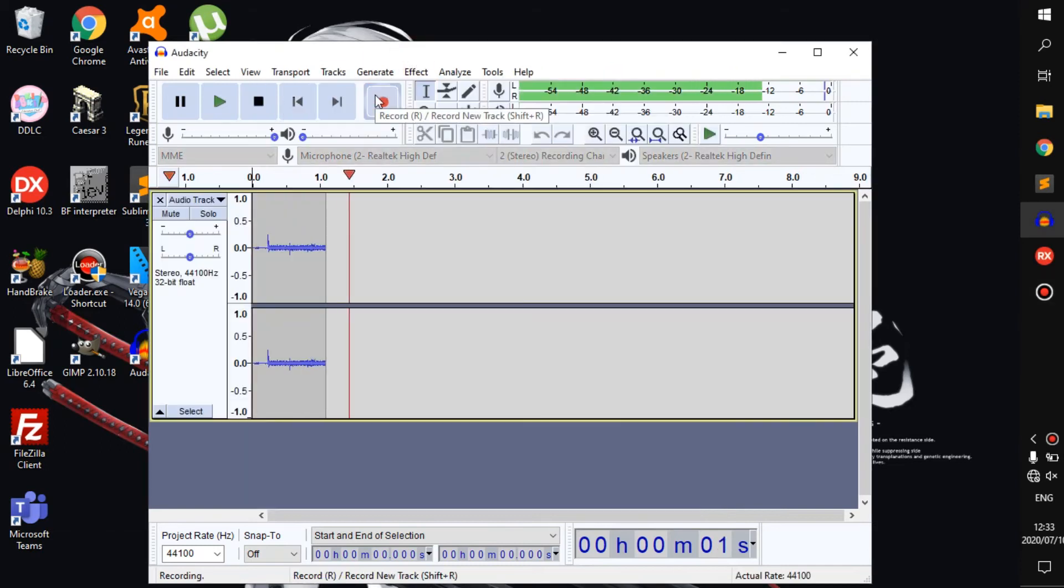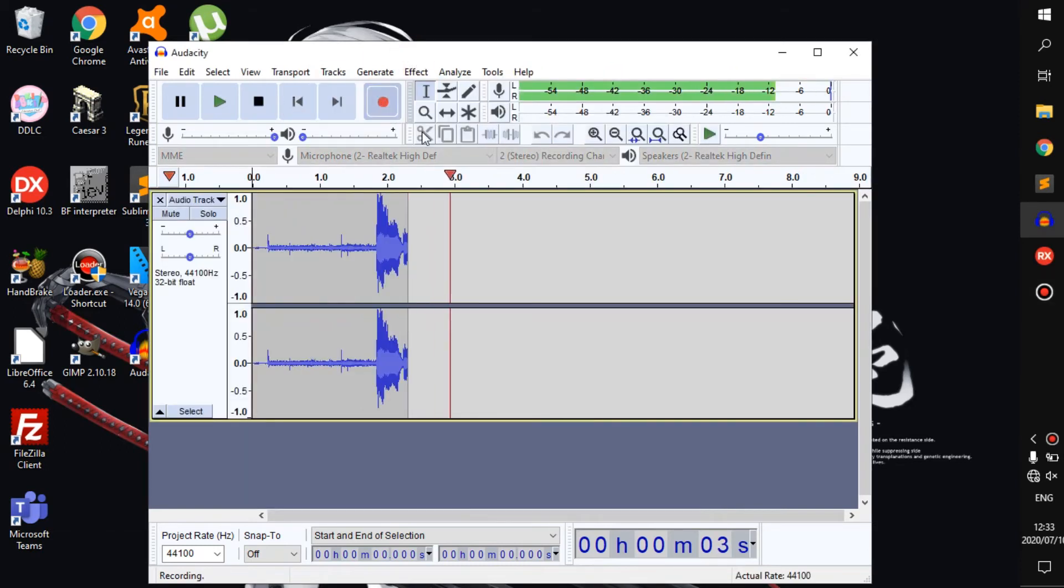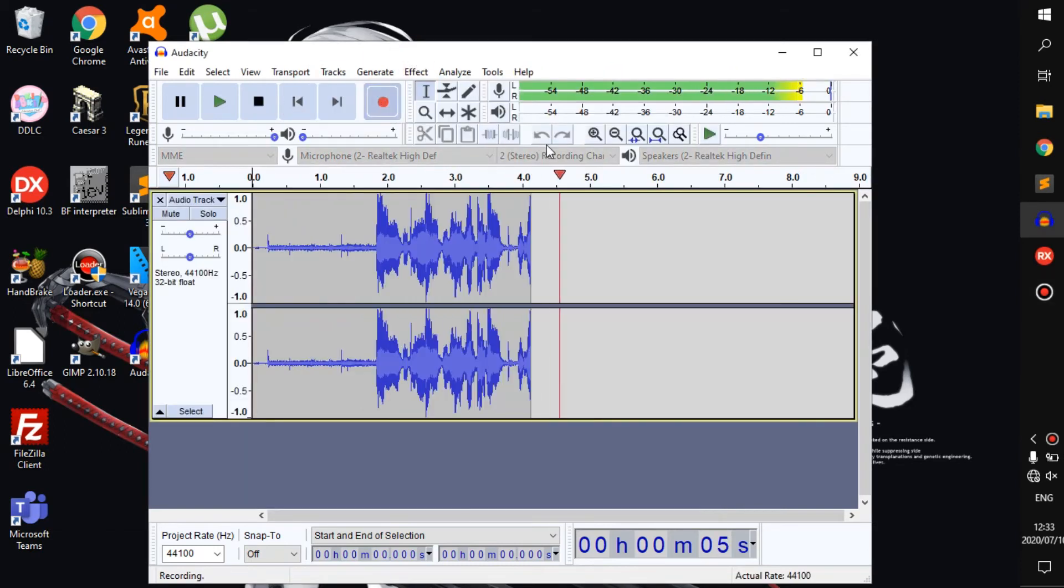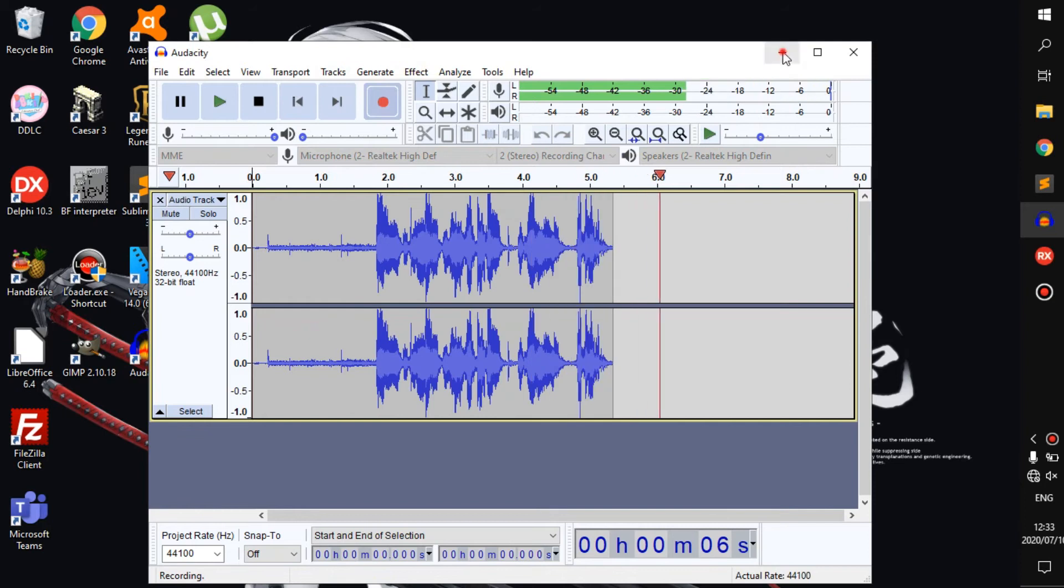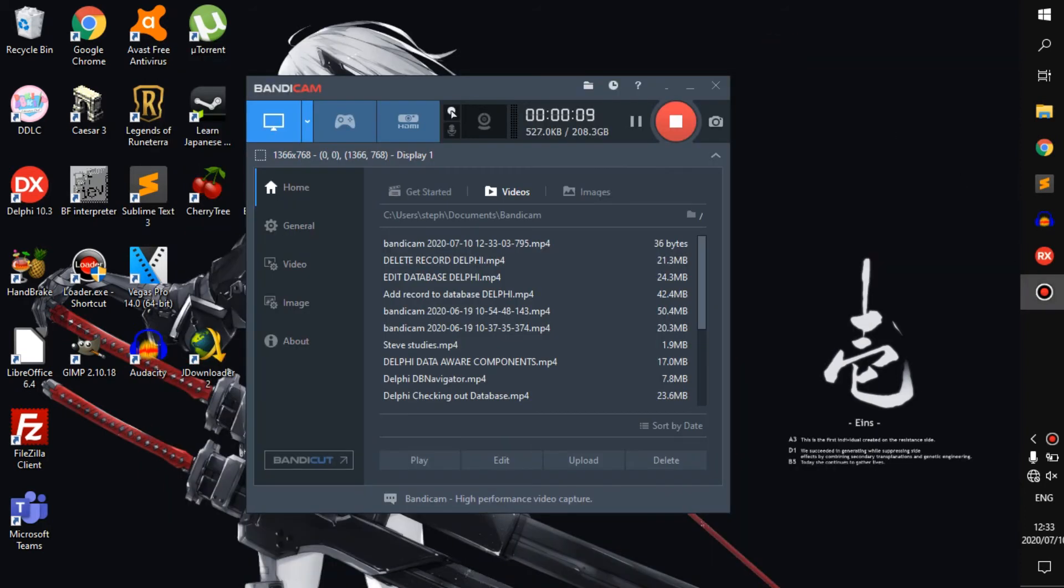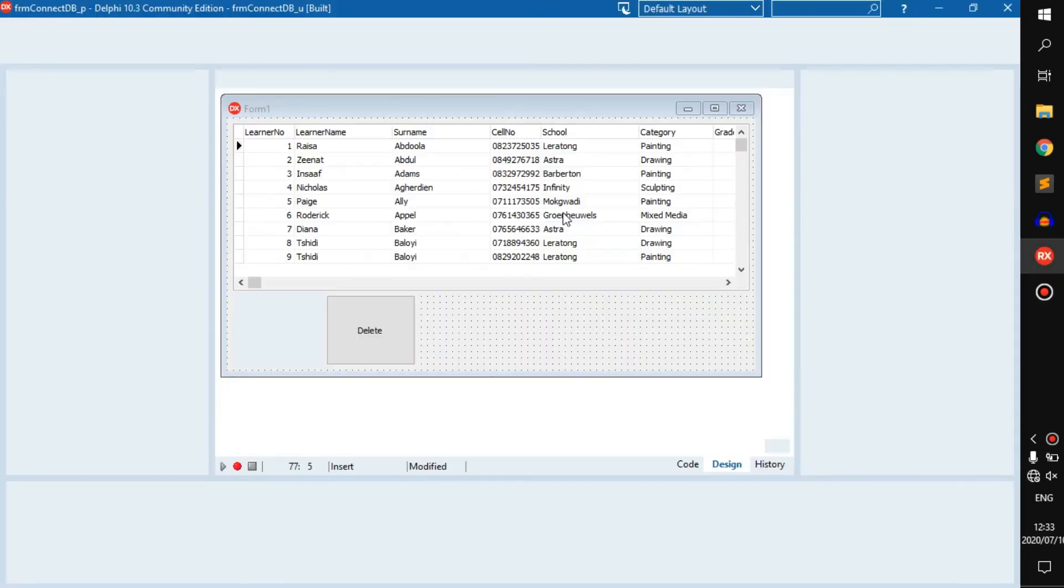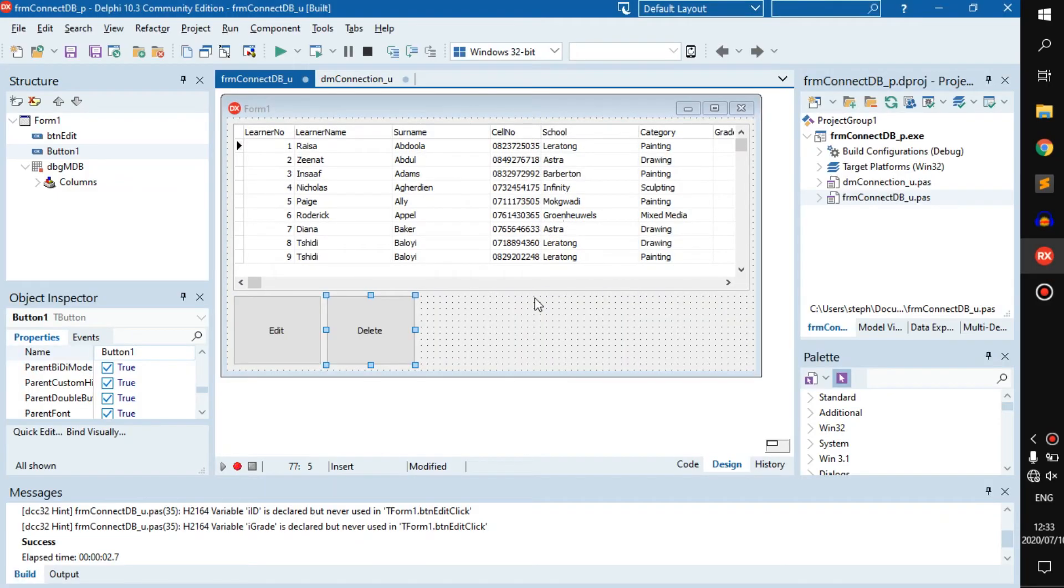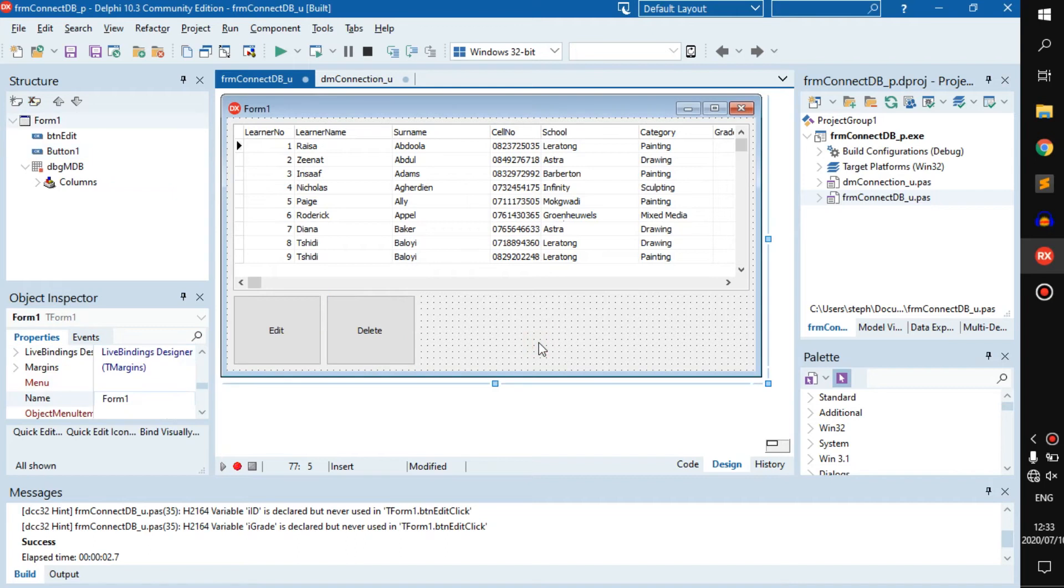Hello everyone, welcome back to a new video. Today we're going to learn how to filter. We know how to add, edit, and delete from a database.